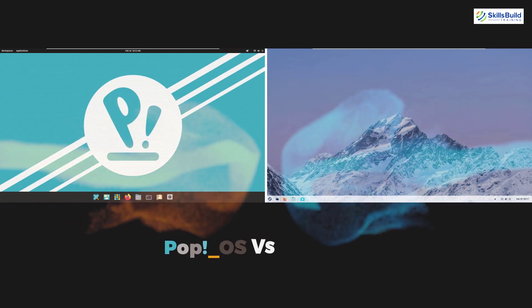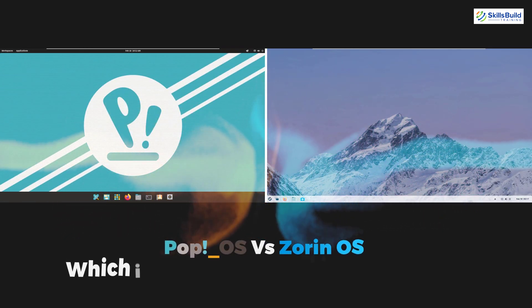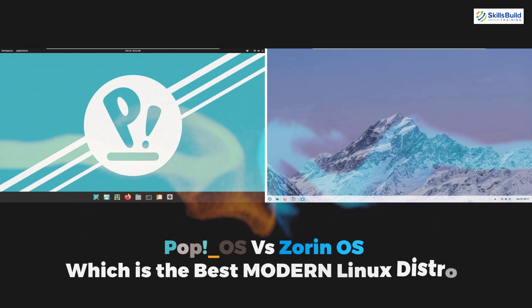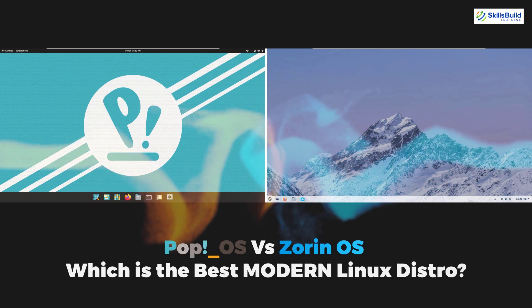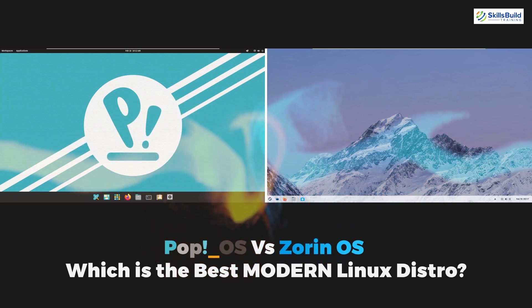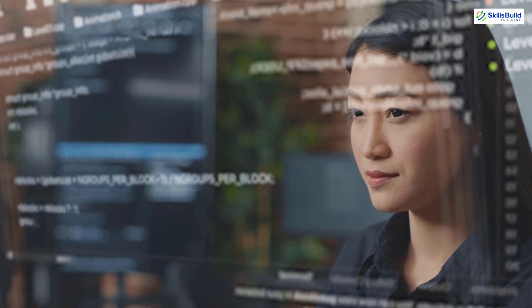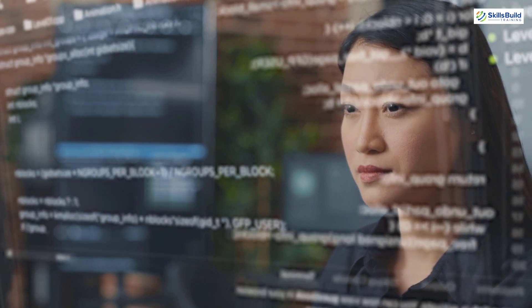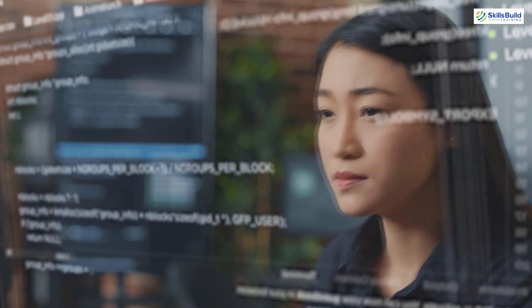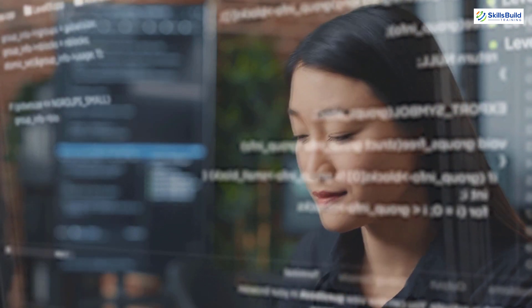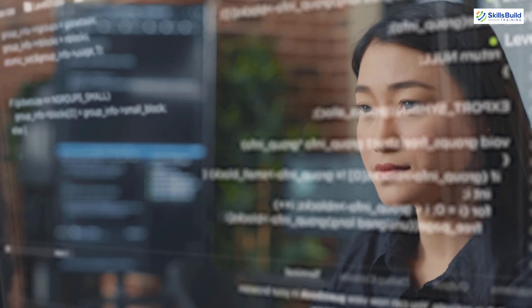In today's video, we are going to talk about Pop OS vs. Zorin OS — which is the best modern Linux distro. I'm Mohamed Zubair, and this channel is all about showing you how to become a highly paid IT pro really fast.